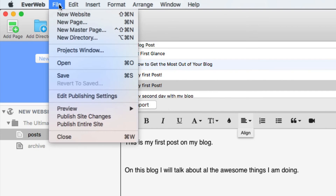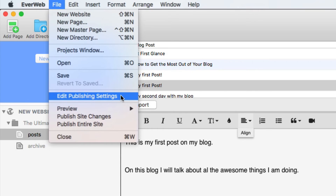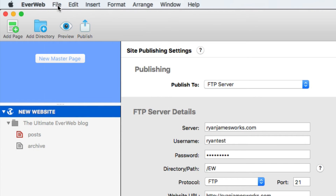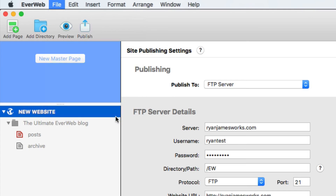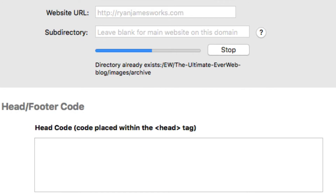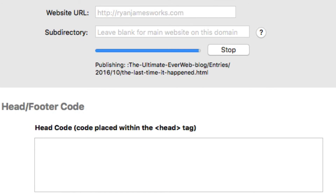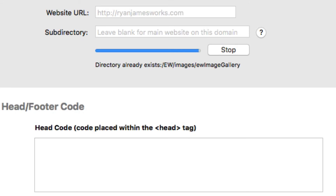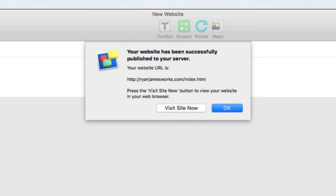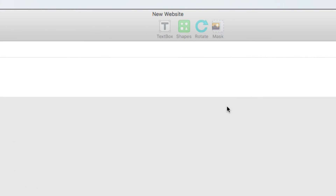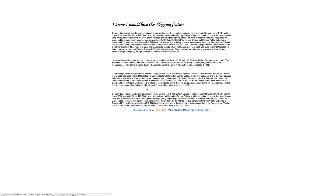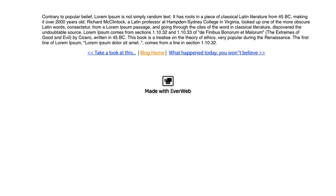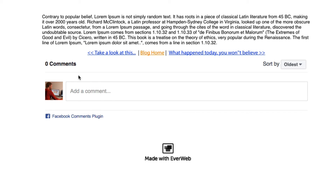I'll come to File, Edit Publishing Settings, and Publish Site Changes. And here I can keep an eye on its progress. When it's done, I'll come to my blog, select a post, and I can see my comments section is up and running.